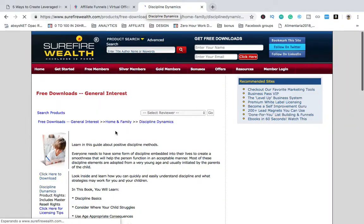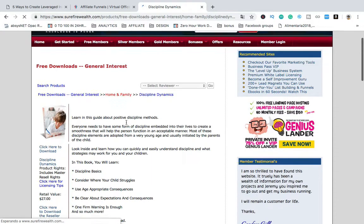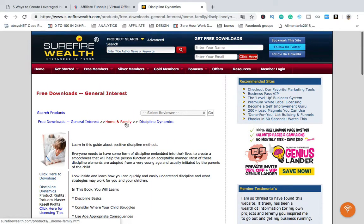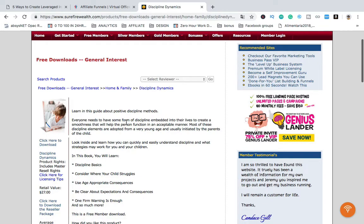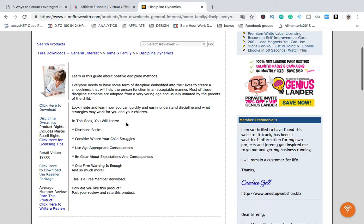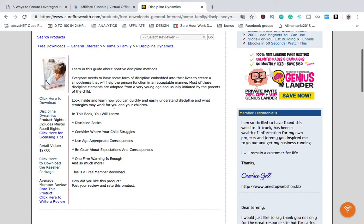So what you are seeing on the screen is a web page that gives products with Resell Rights, or Private Label Rights. In this case, this is an e-book, and here you can see the product rights include Master Resell Rights.